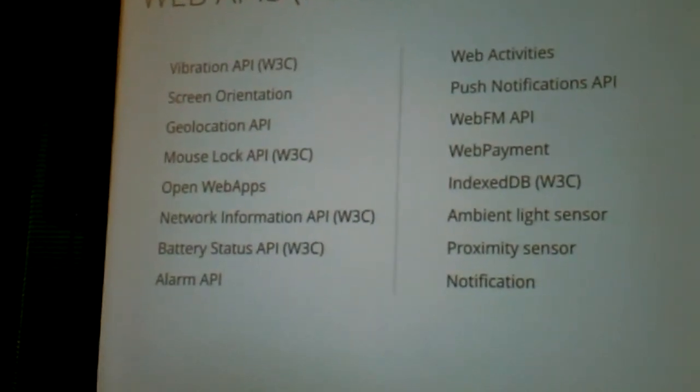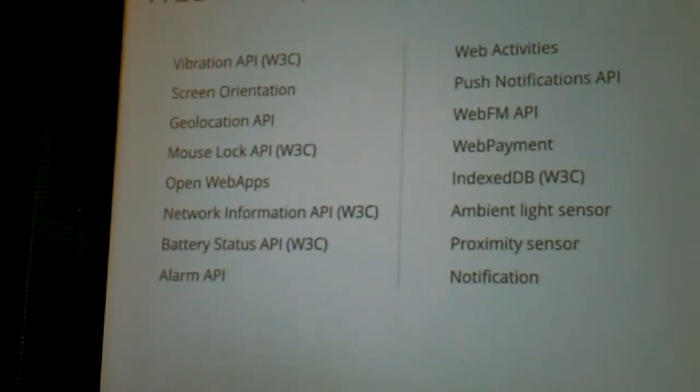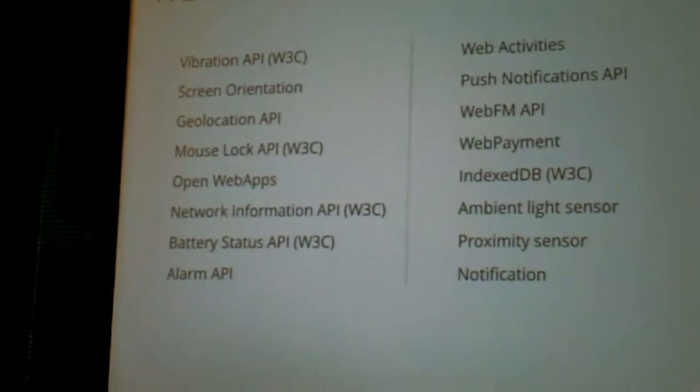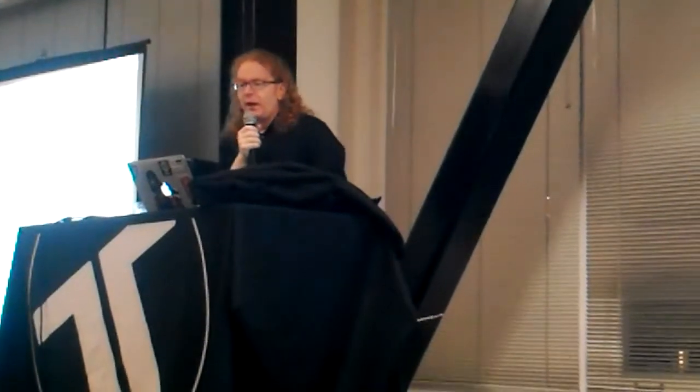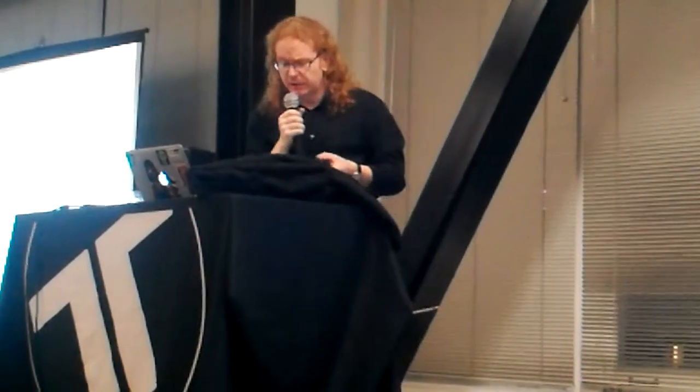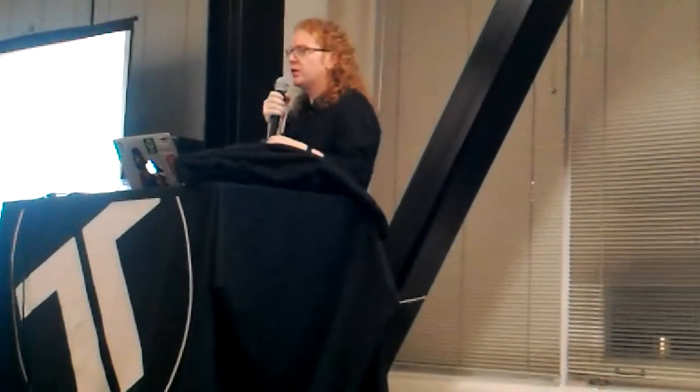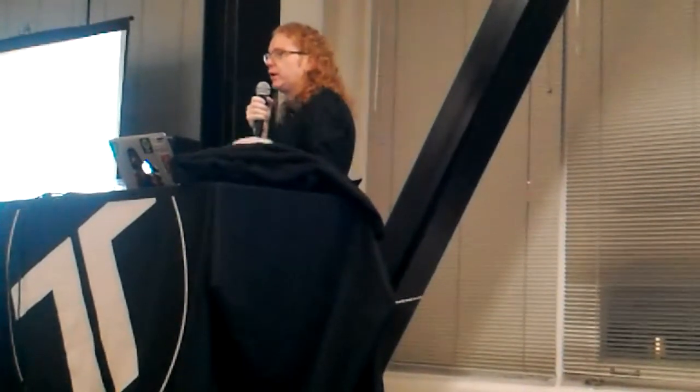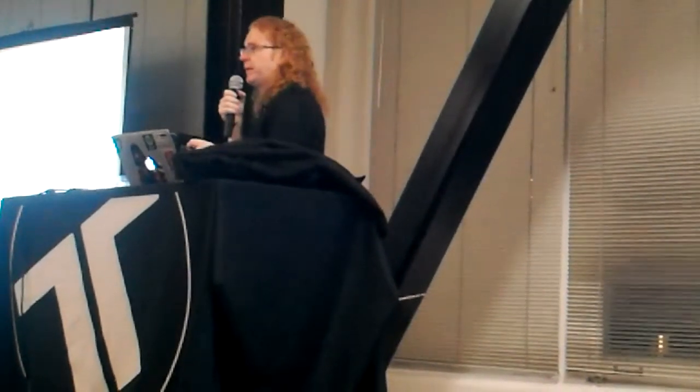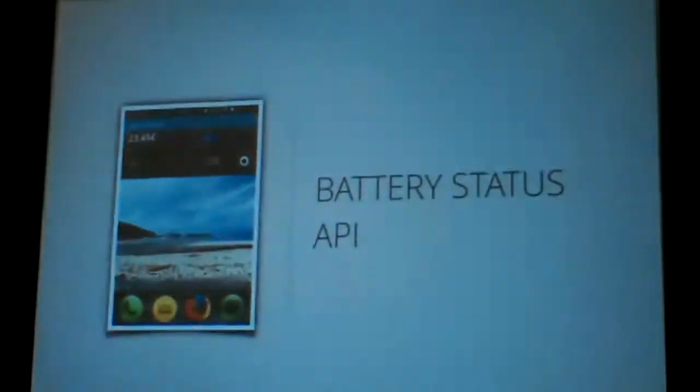So vibration API, geolocation is one of the oldest, that was in Firefox 3.5 actually. WebFM API is the radio one that I talked about. And they all work similar. Battery status API, as I said, people are very excited about battery life. So if you in your app could read how much battery there's left and then maybe turn off some animations or turn off some background polling to make sure your application doesn't suck much battery, that's great, right?